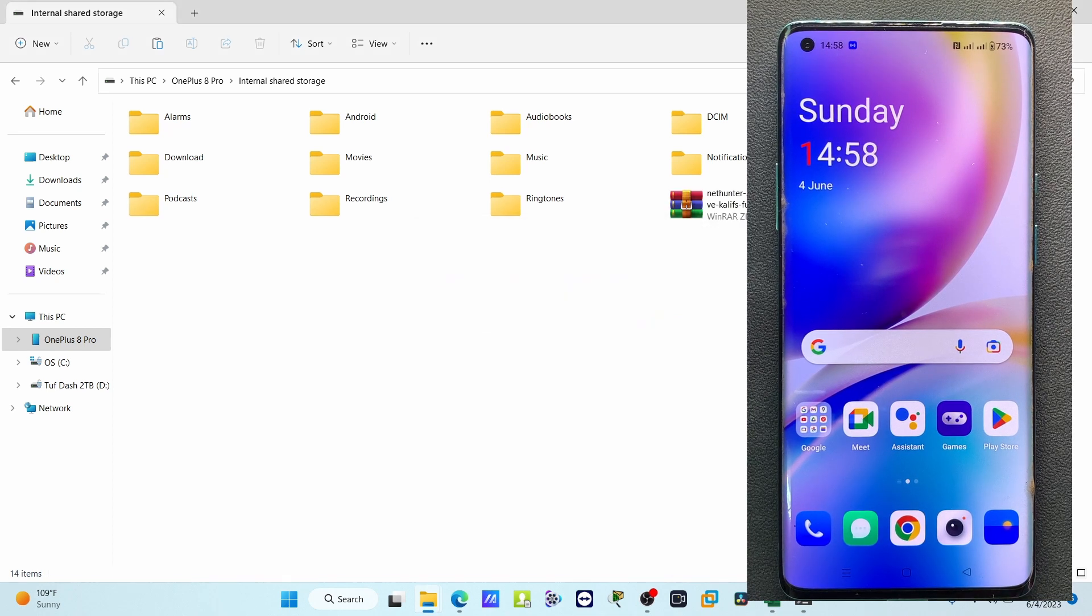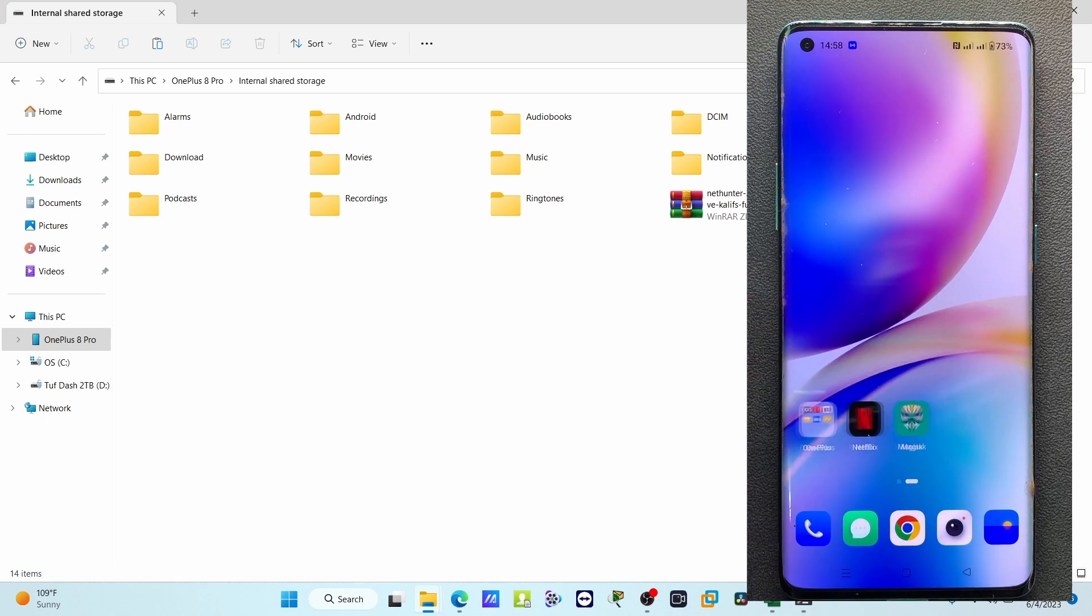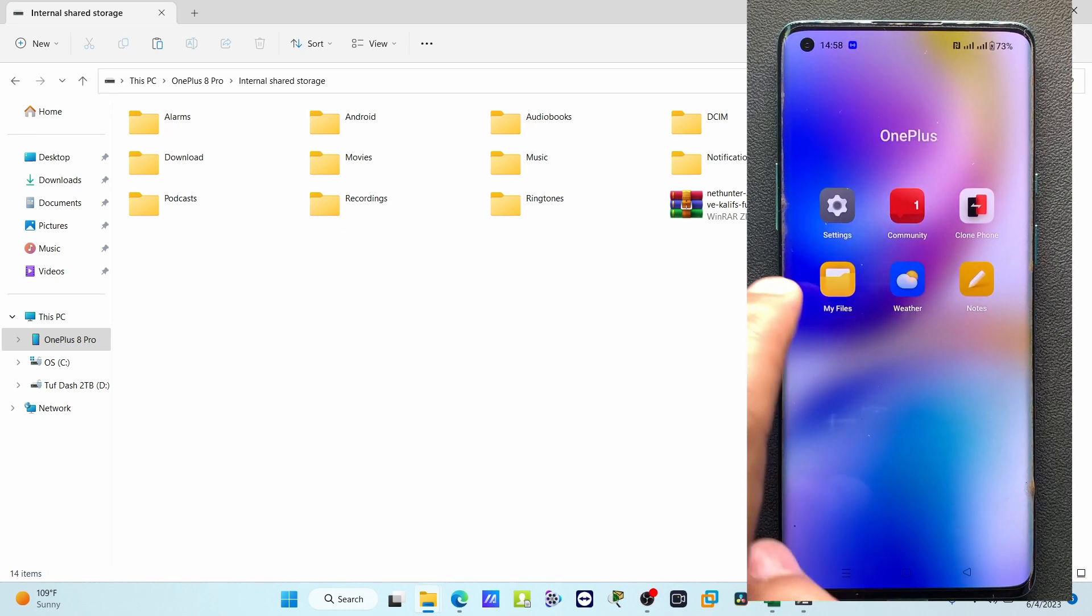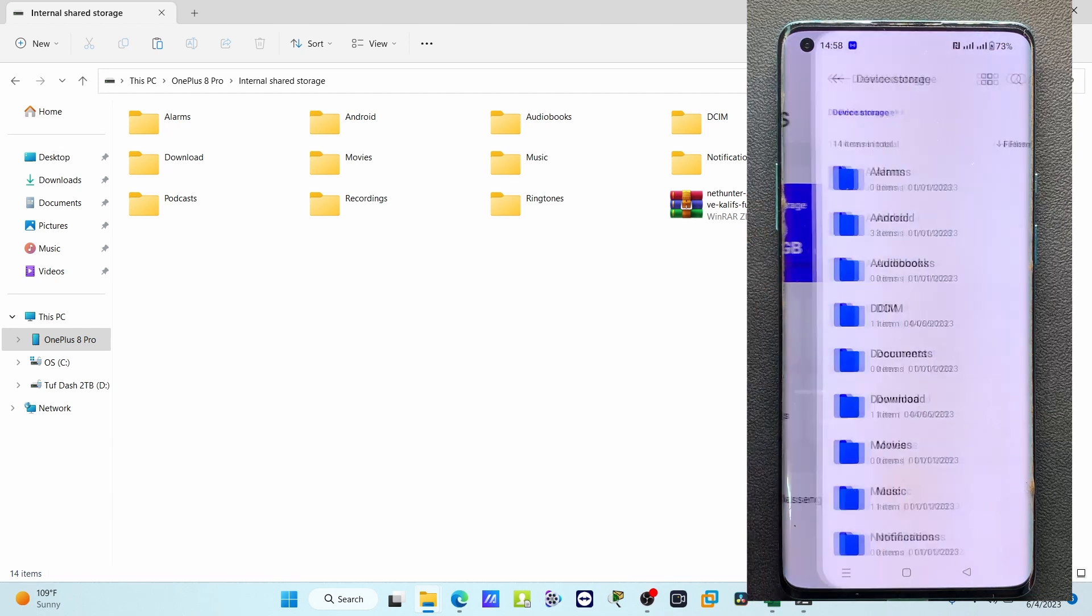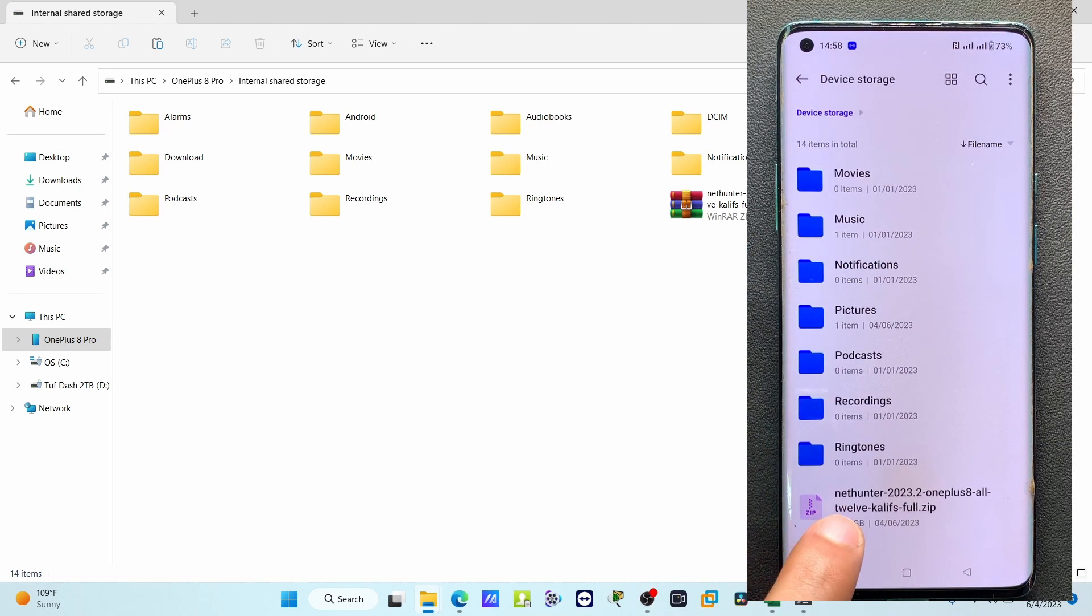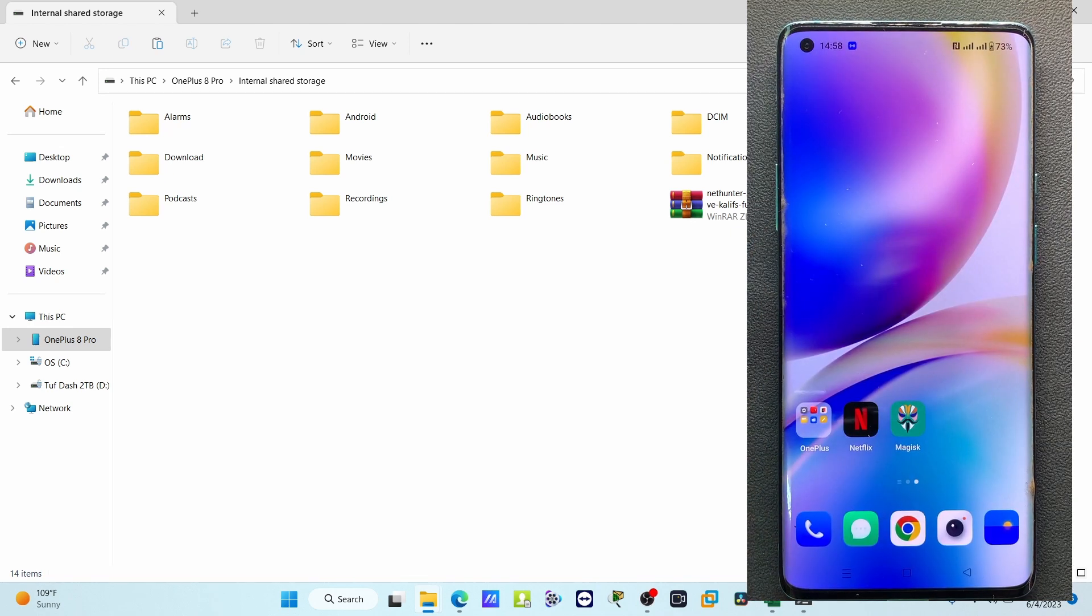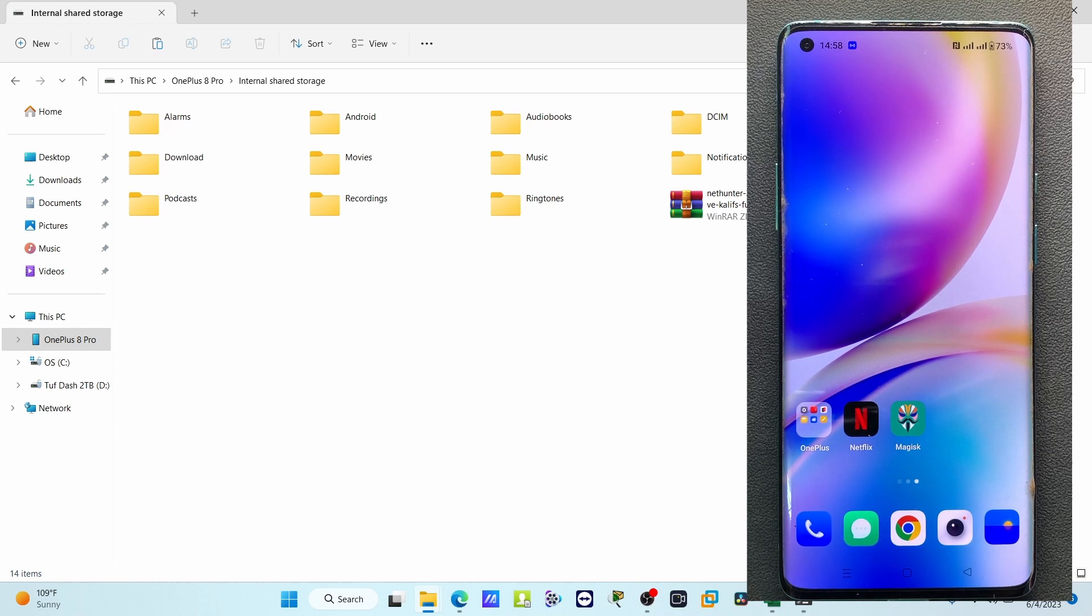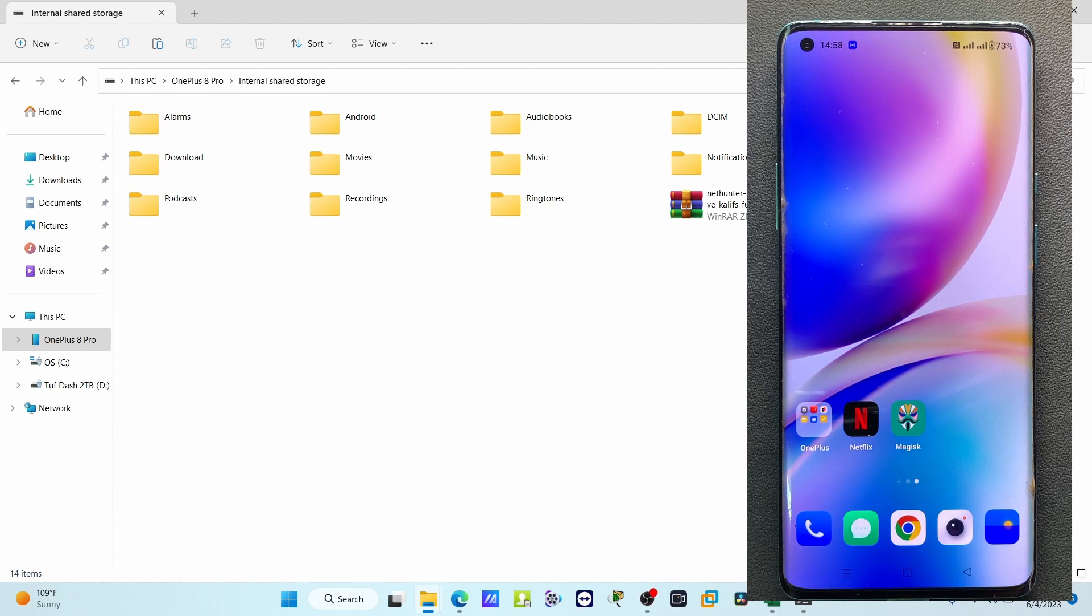Now the file has been successfully transferred to my Android device. If I go to my files, here I can see the file is here. Now it's time to install NetHunter on our device. You cannot install NetHunter from the recovery option - you have to install it from the Magisk module.